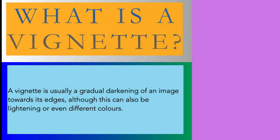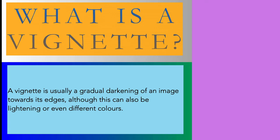Now what is a vignette? A vignette is usually a gradual darkening of an image towards its edges, although this can be lightening or even different colors. I don't mean lightning as in the sky, I mean getting lighter, or even different colors.